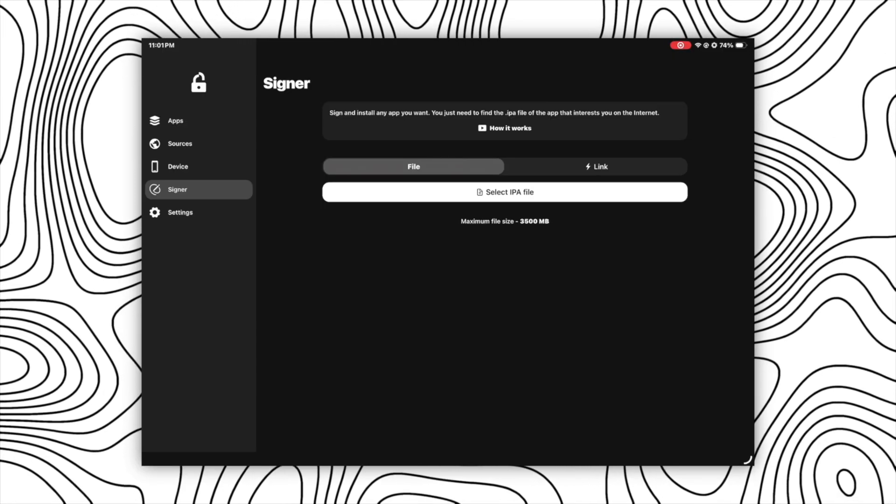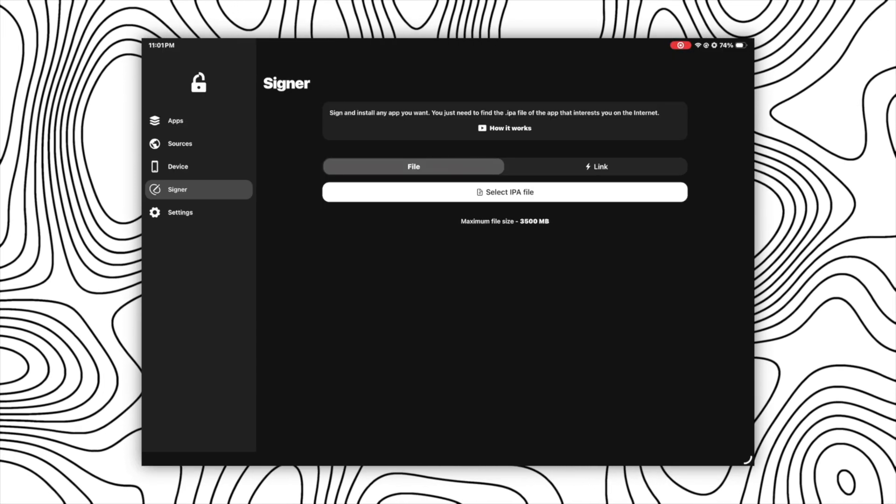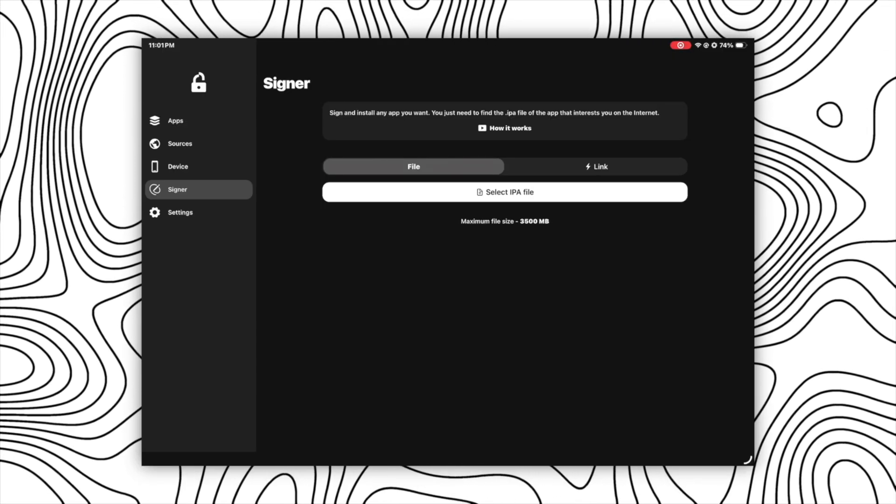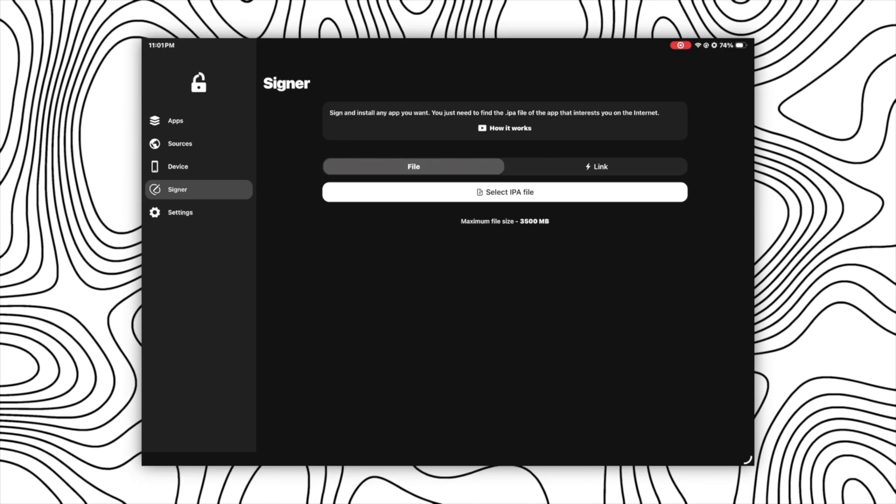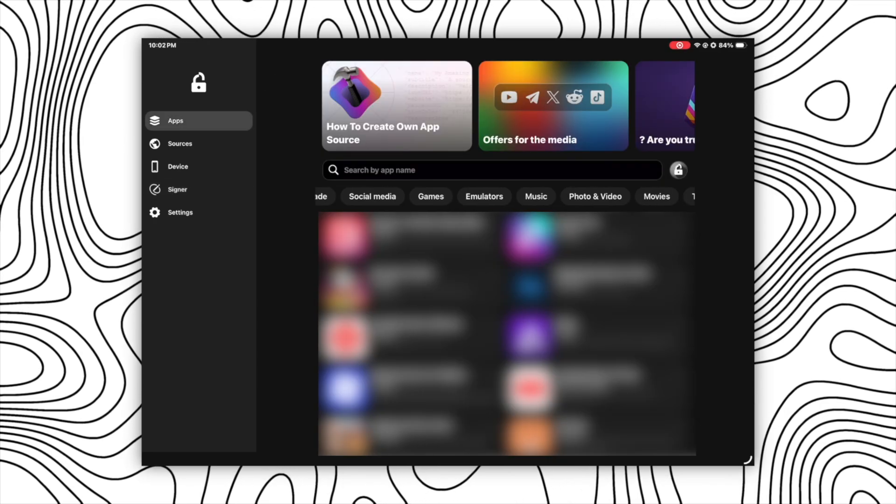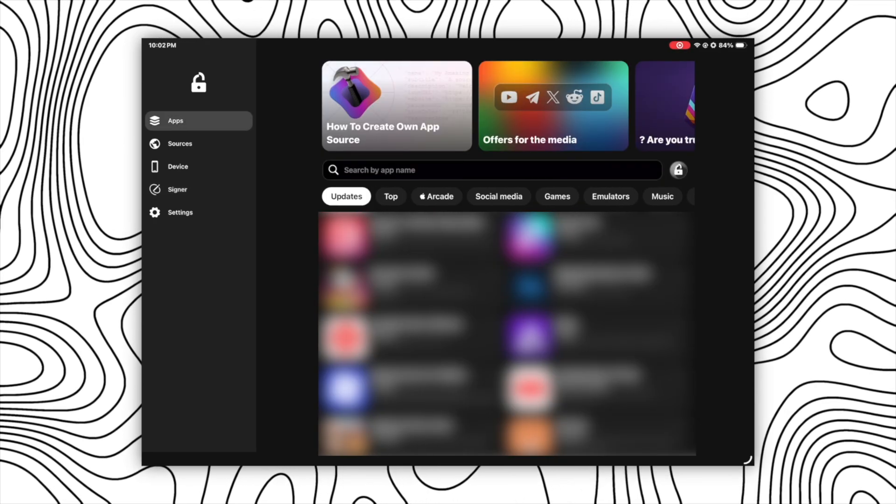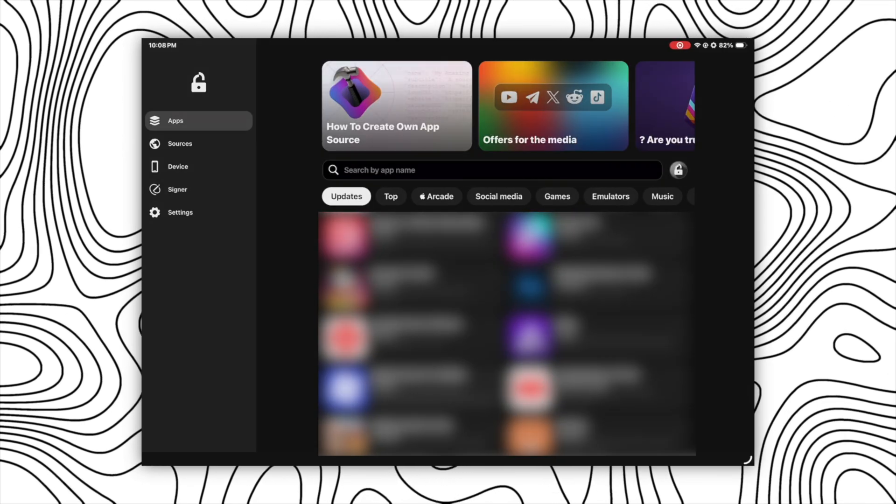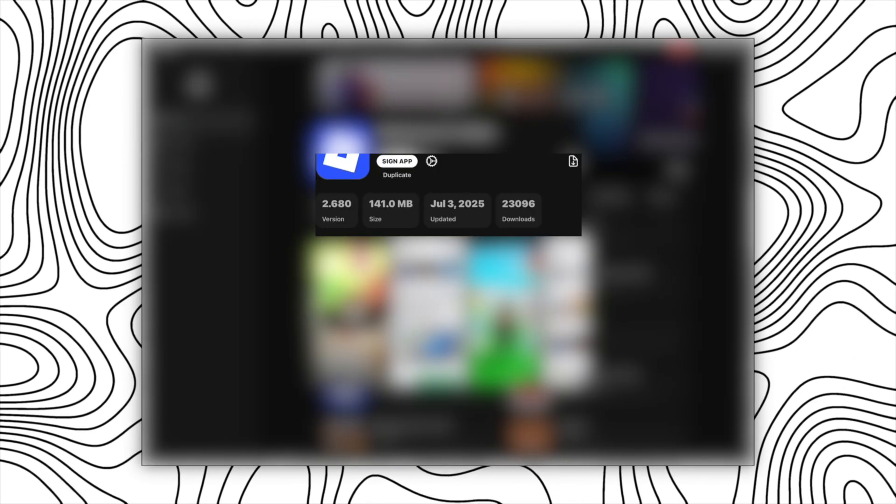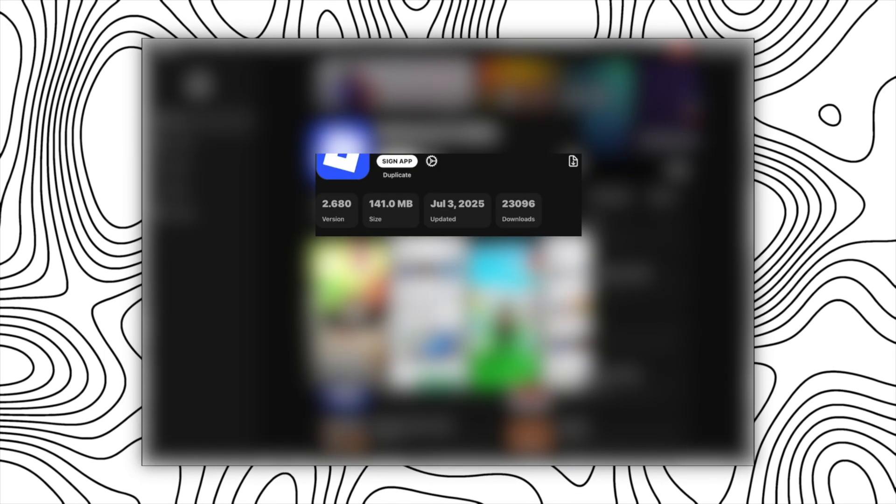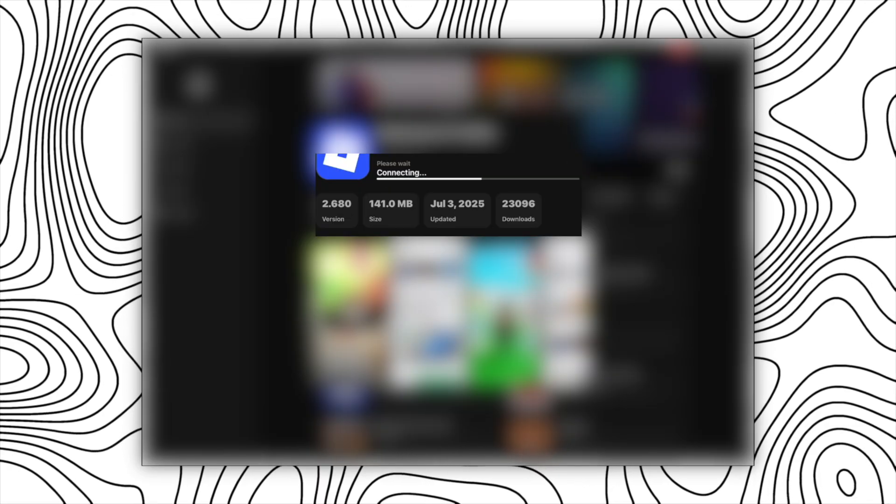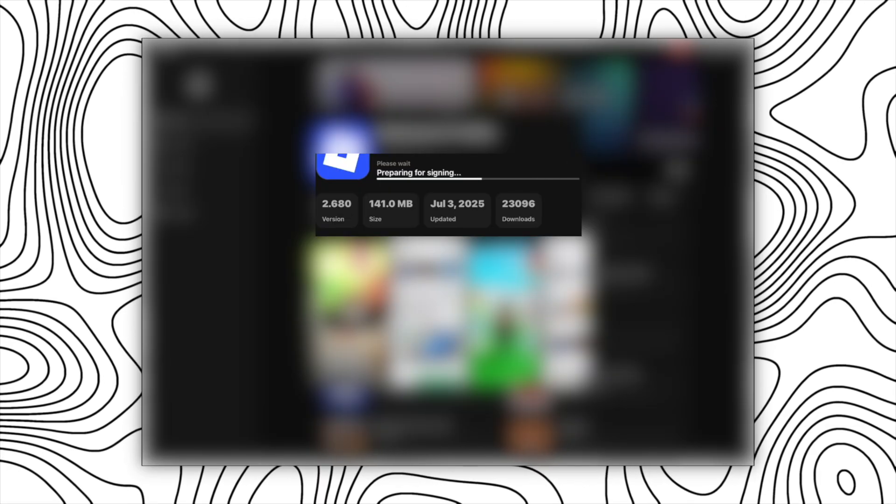In signer option you will need an IPA file of the app that you want to install. But from the sources and the app library, you can install those apps in just one click by just selecting the app and clicking on sign up.